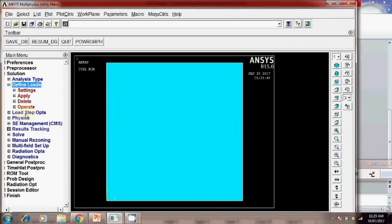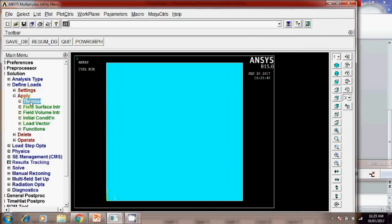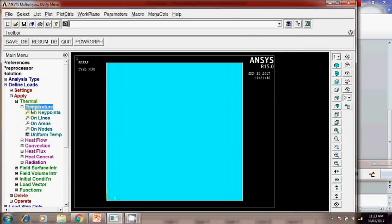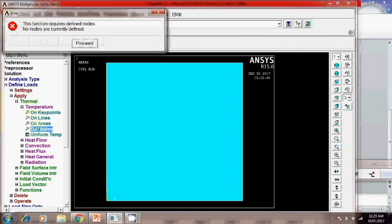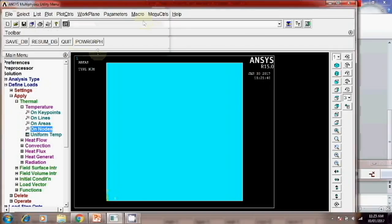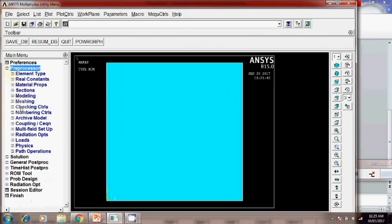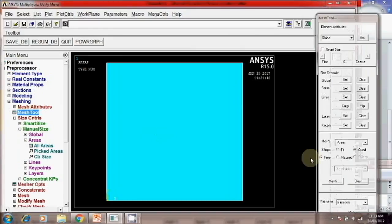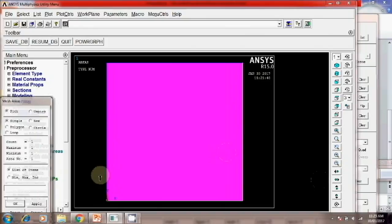Then define load. Apply. Thermal. Temperature. On node. Okay. The previous actually the meshing is left. So first mesh this. Already you have set the mesh criteria. So go to just mesh tool. And mesh. Okay. Apply.